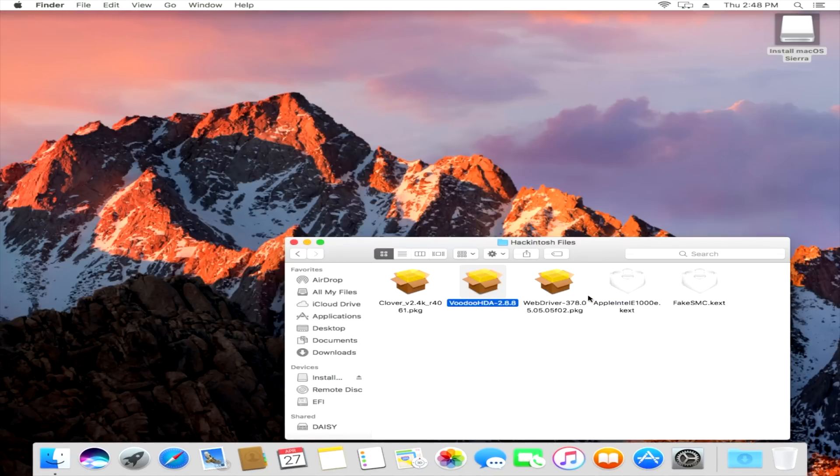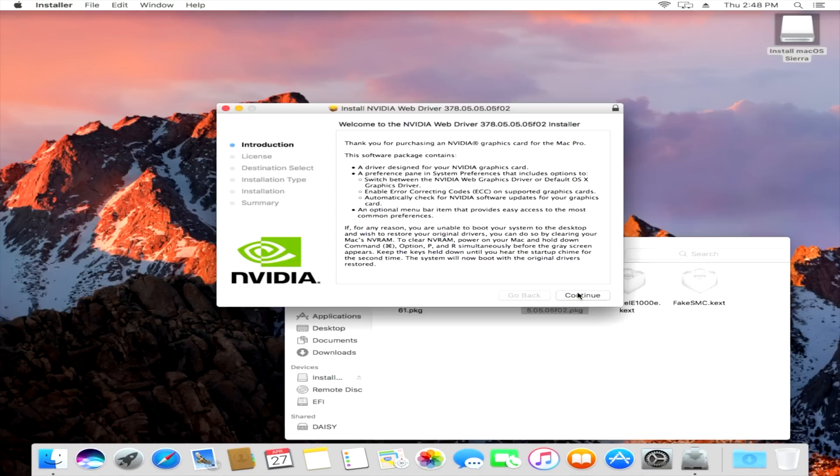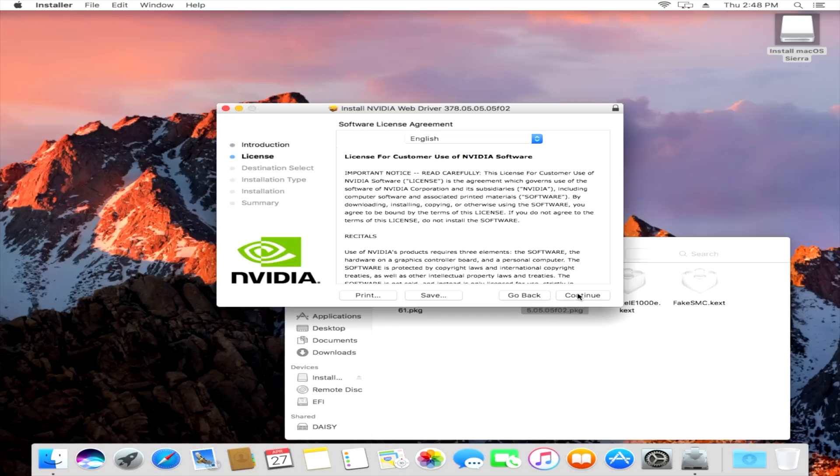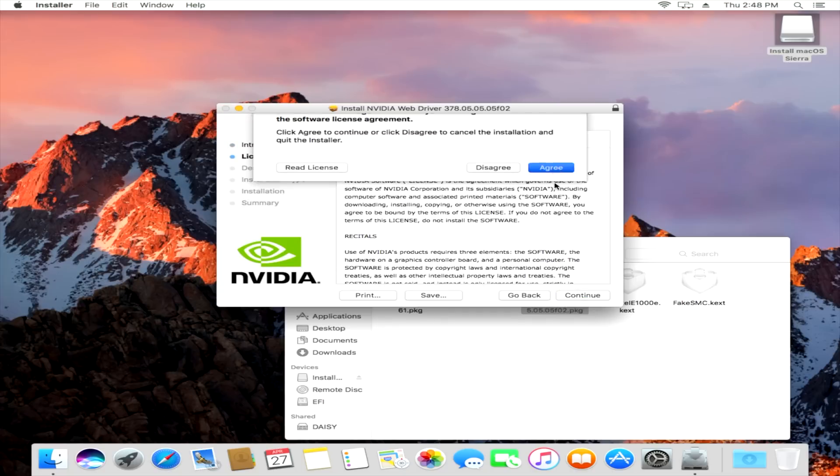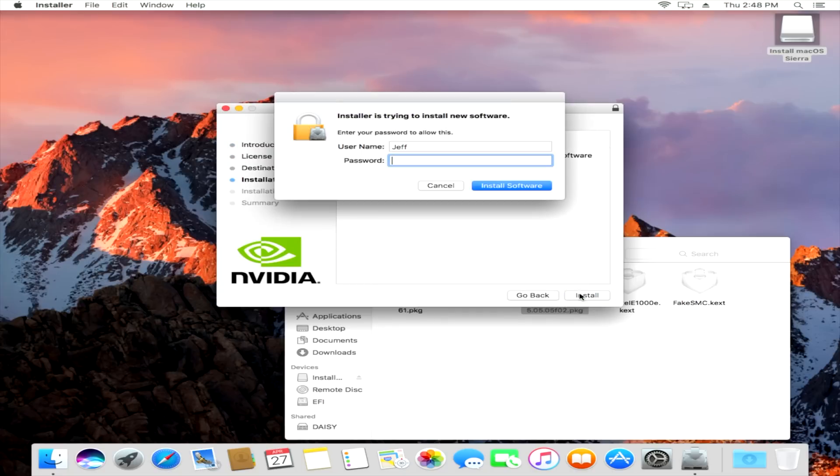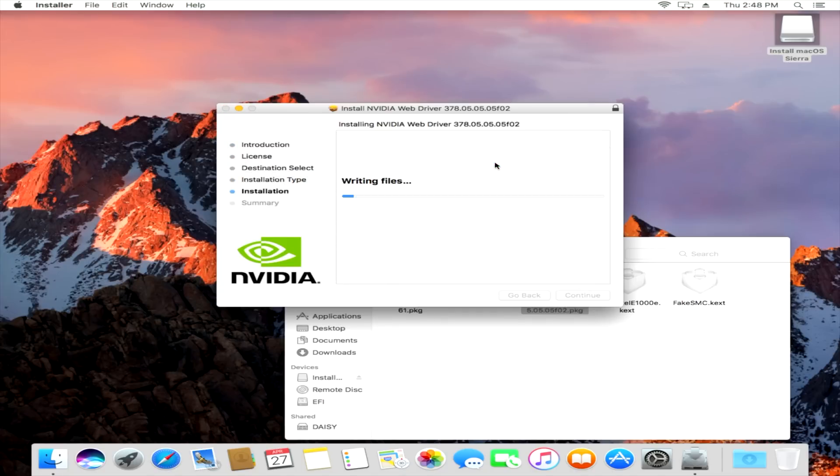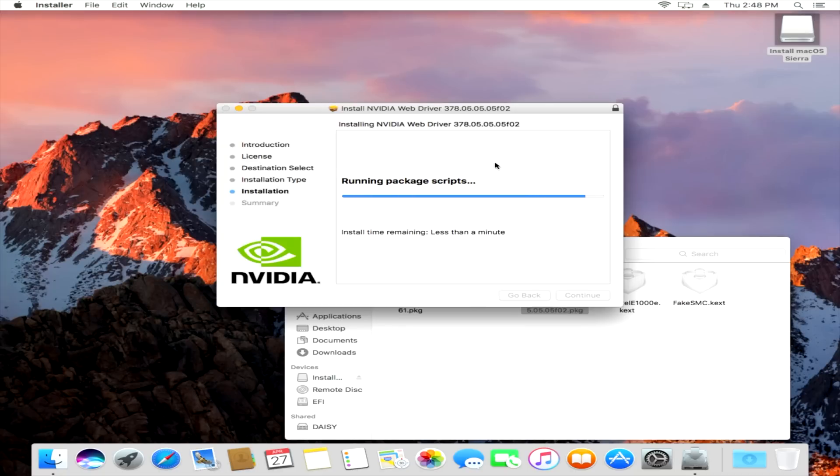Now we wanna install the NVIDIA WebDriver. This works for any Pascal-based card, so a GTX 1070, 1060, et cetera. So click Continue twice, click Install, put in your password, click Continue Installation. It's gonna go through and finish the install.